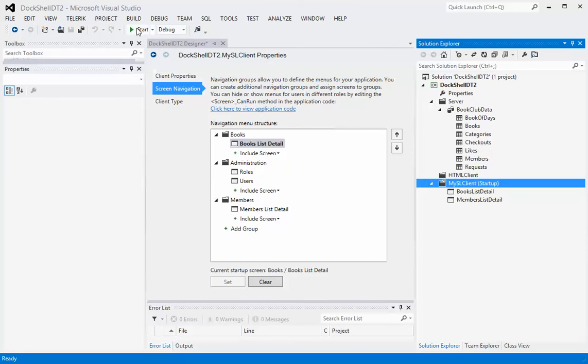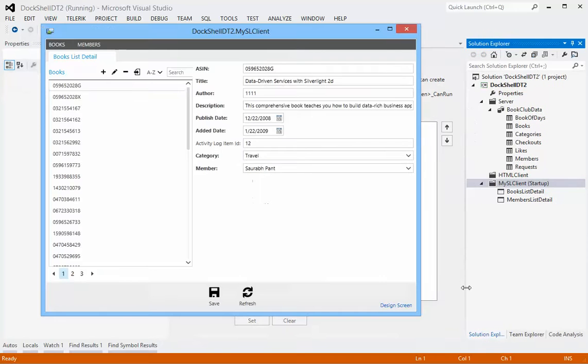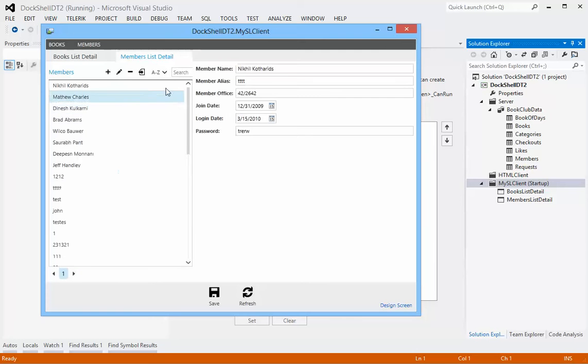So now if we run this, you can see that out of the box we have the ability to access members and books list detail. Excellent.